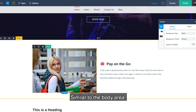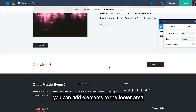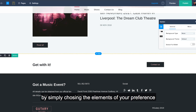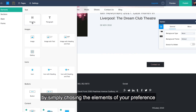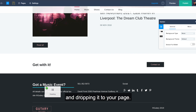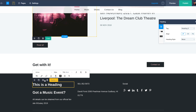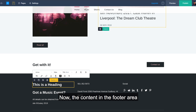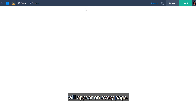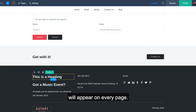Similar to the body area, you can add elements to the footer area by simply choosing the elements of your preference and dropping it to your page. The content in the footer area will appear on every page.